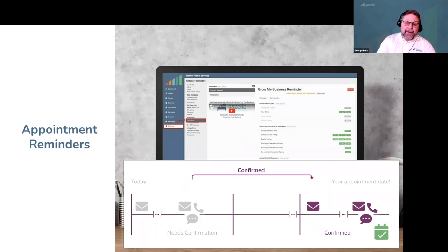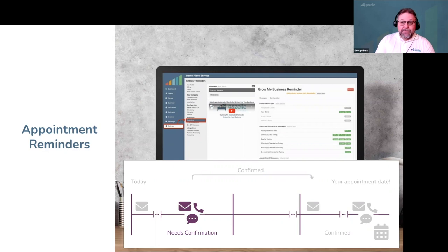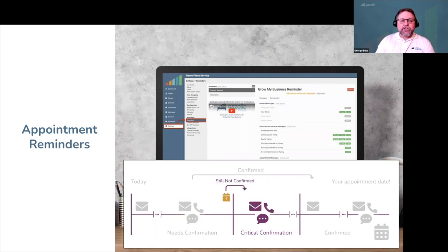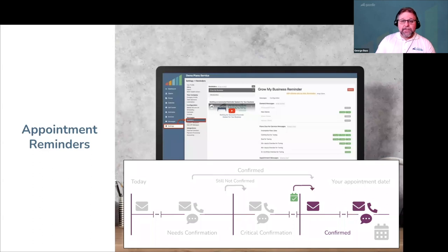Except this isn't always how it happens. If a customer is receiving your needs-confirmation messages and not responding for any reason, at some point it's time to change up your messaging, be a little more firm, and remind the customer that they need to confirm their appointment if they want to keep it on your calendar. We call this optional state the critical confirmation state. Many customers will eventually click or tap the link — they just needed that extra push because they're the kind of person who waits until the last minute to do everything.